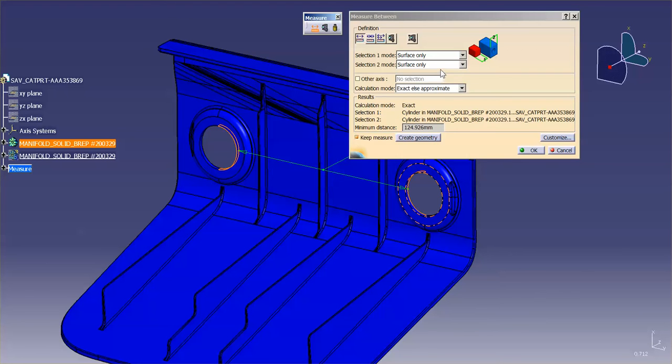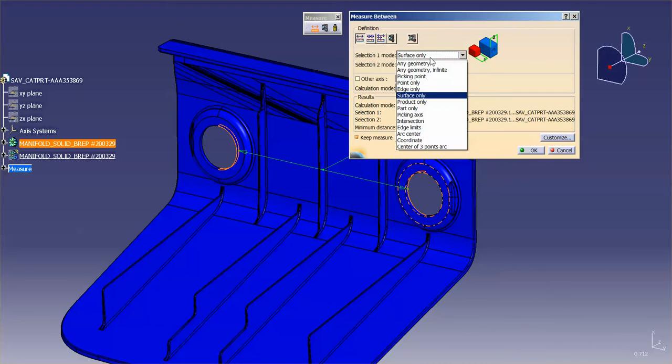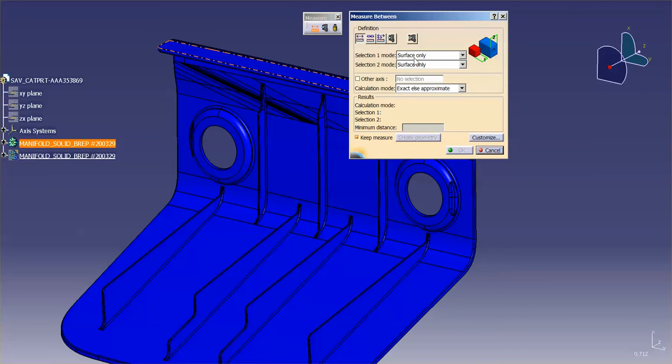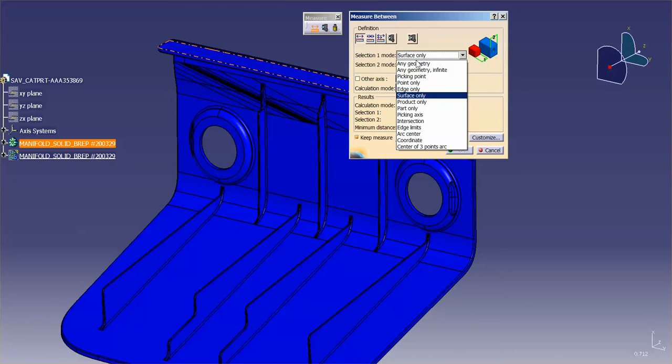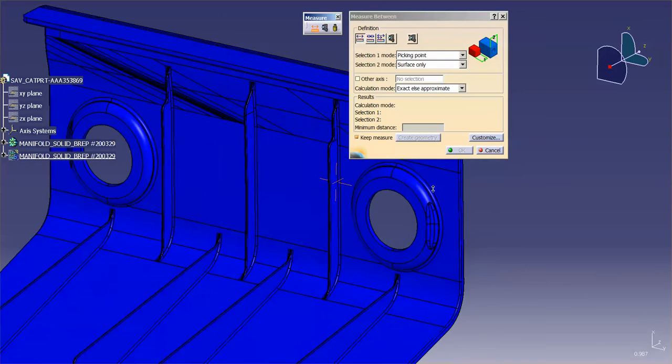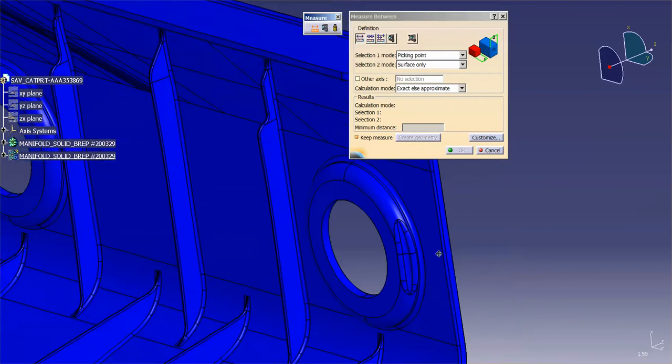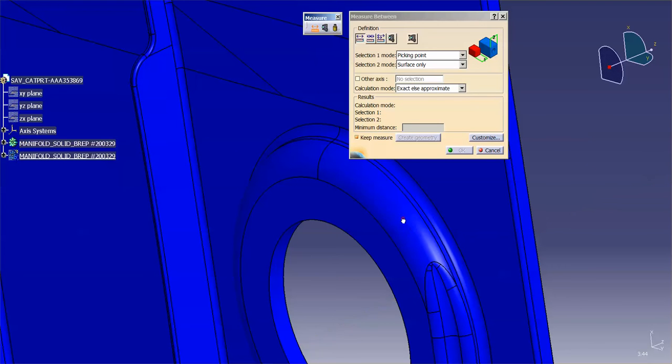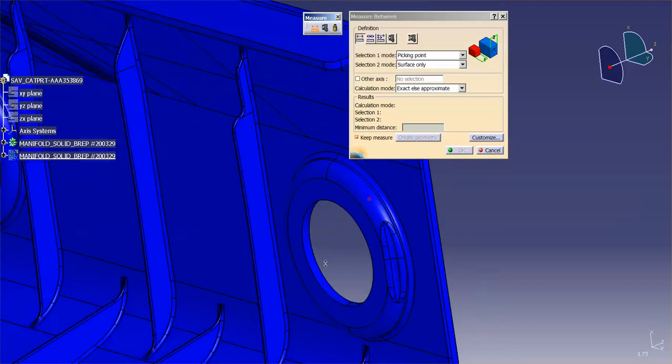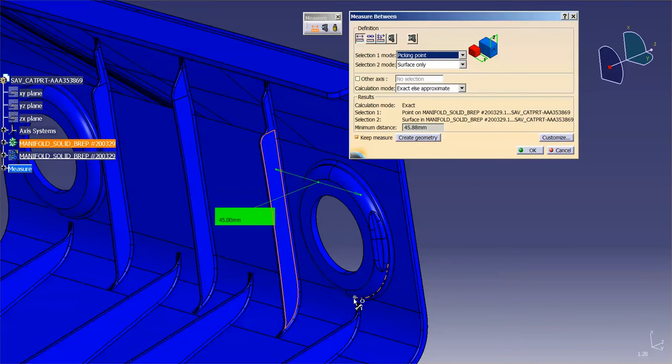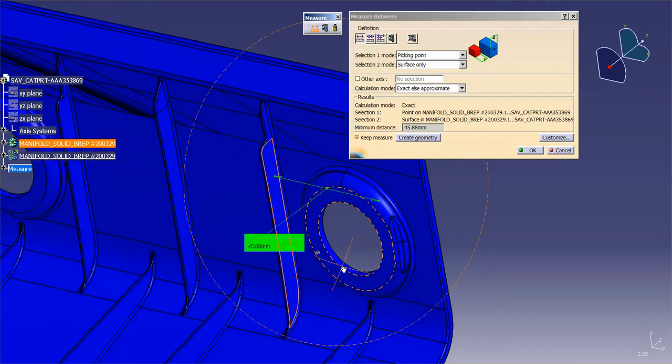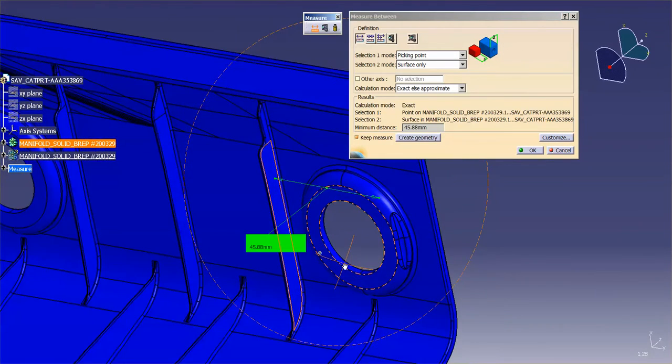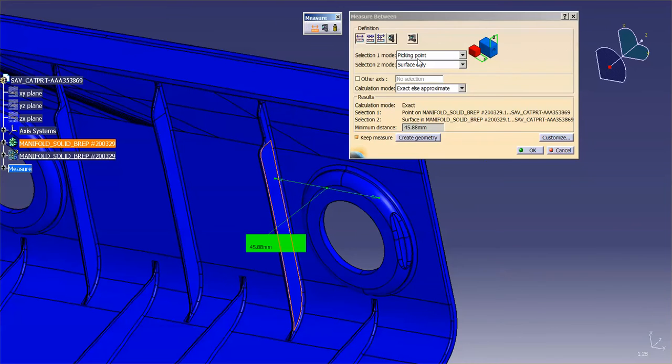Now, something else that you can use, I find kind of handy, and this is going to be sort of an approximation, is what's called Picking Point. You have the option to say I want to measure from a picking point. So this picking point is just wherever I happen to pick. Maybe I want to pick from the center of this face. You'll notice that I get that point there, and I want to go to this face. So it measures from that point over to that face. So Picking Point is a handy little tool.